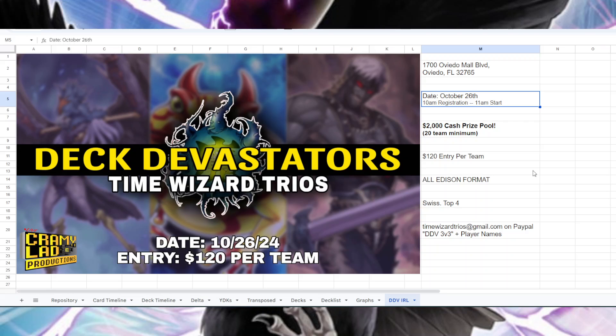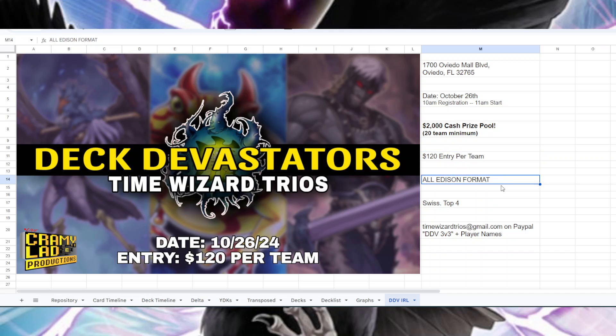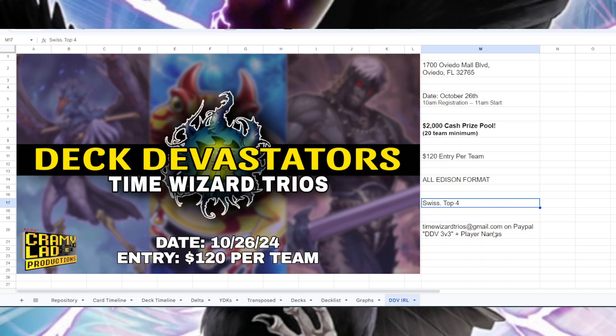Registration is at 10 a.m., start is at 11 a.m. There's a $2,000 cash prize pool assuming that we get at least 20 different teams of three people, and if there's more teams than that the prizing will scale. Entry is $120 per team. All three are Edison format, there's no go - just Edison all the way. We're doing Swiss for the bracket and then cutting to a top four, so 12 people.